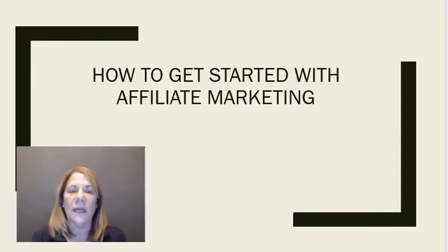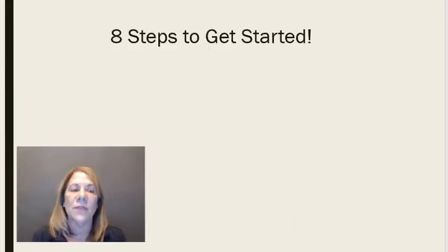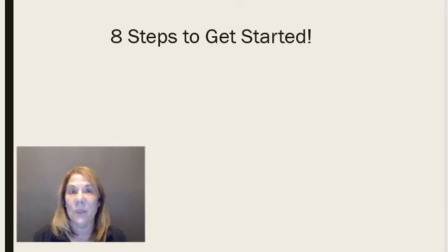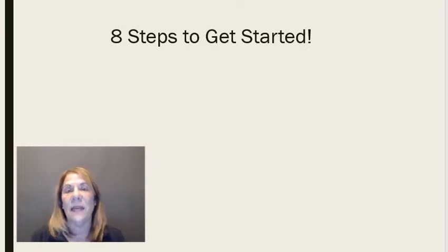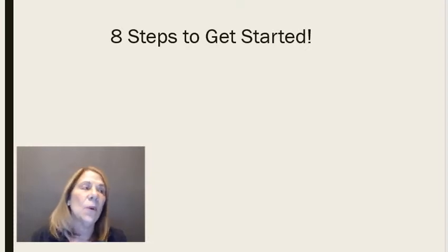So let's go over eight steps of how you can get started with affiliate marketing. Affiliate marketing is really one of the easiest ways to start making money online.